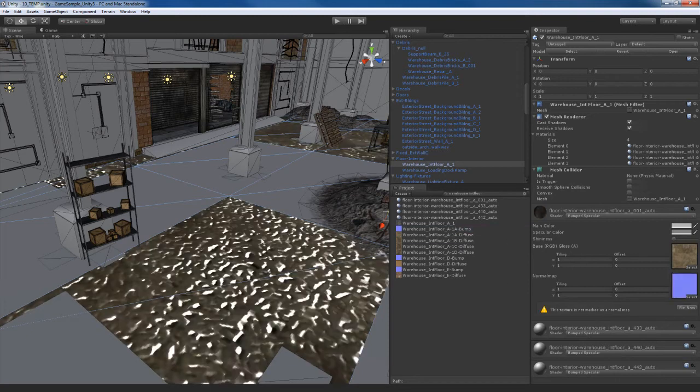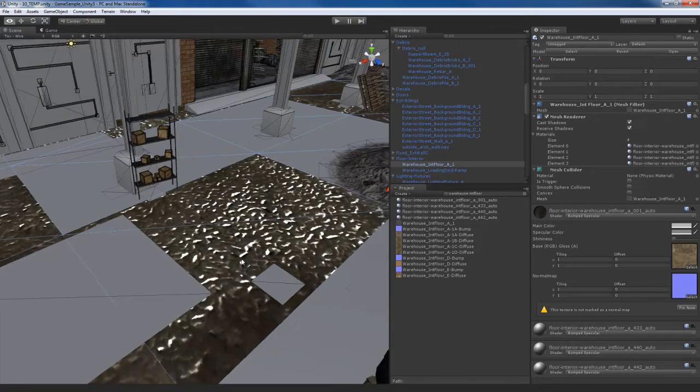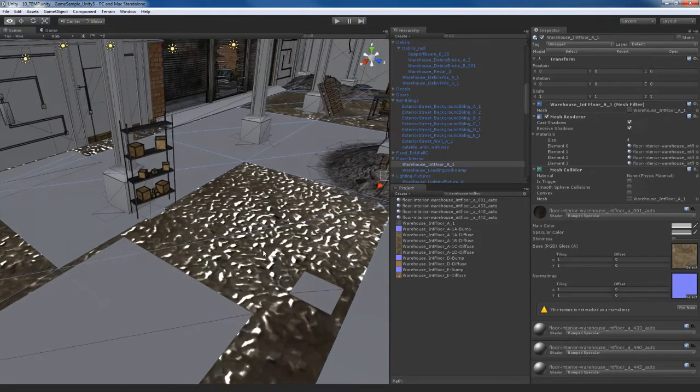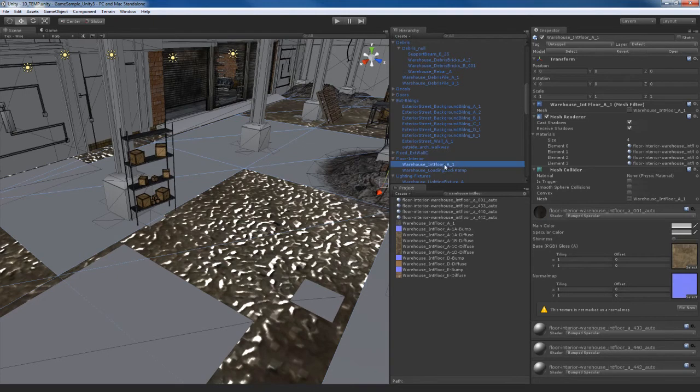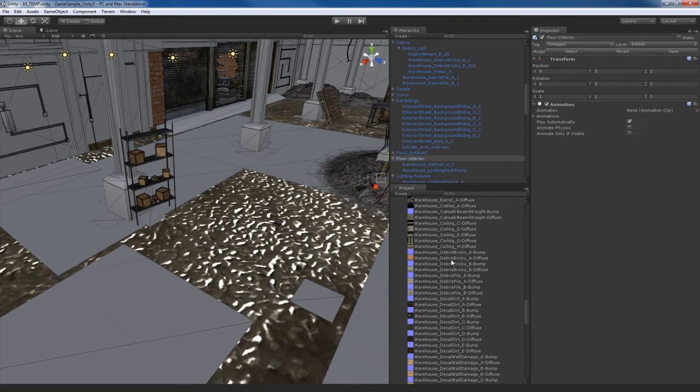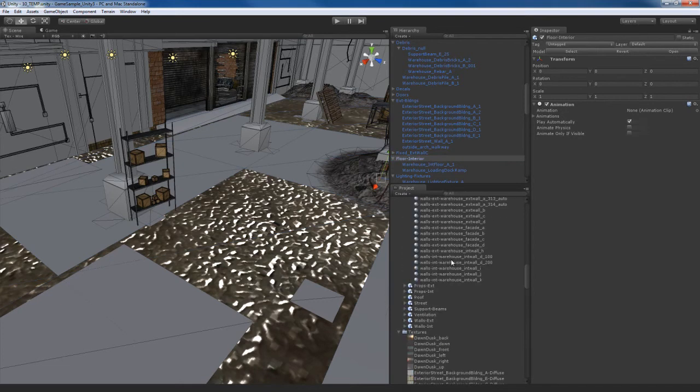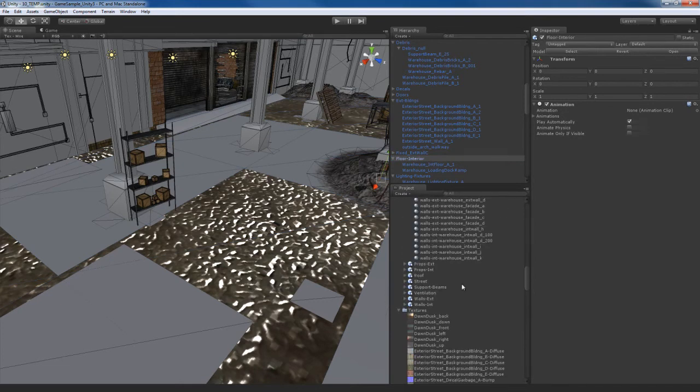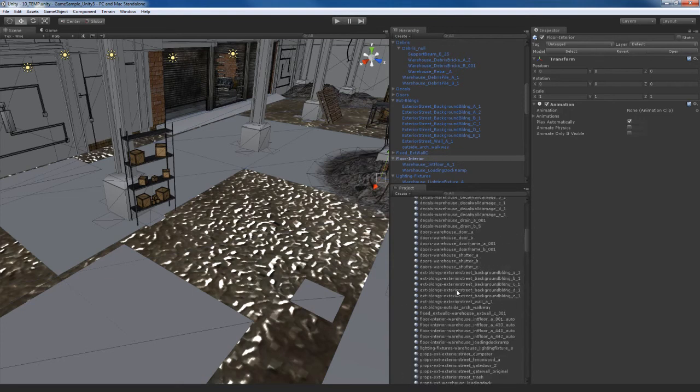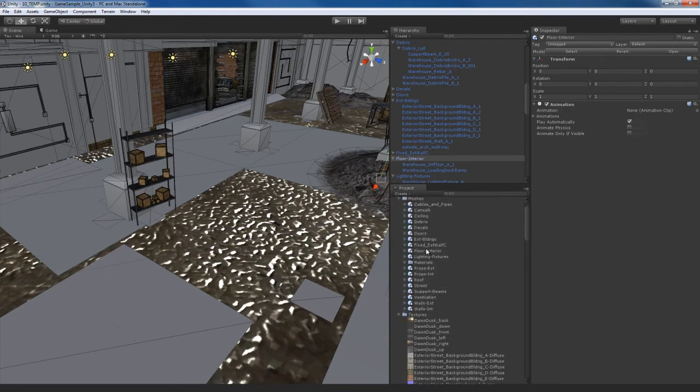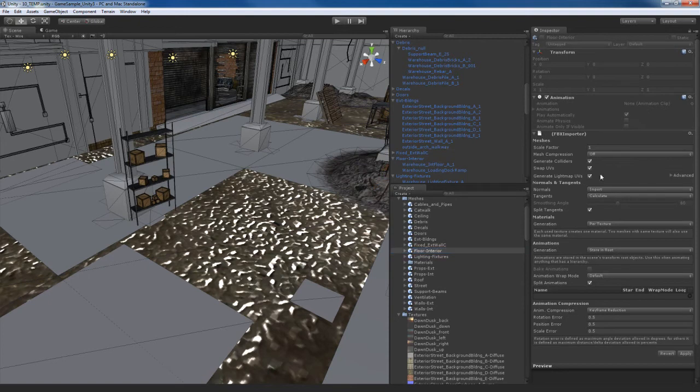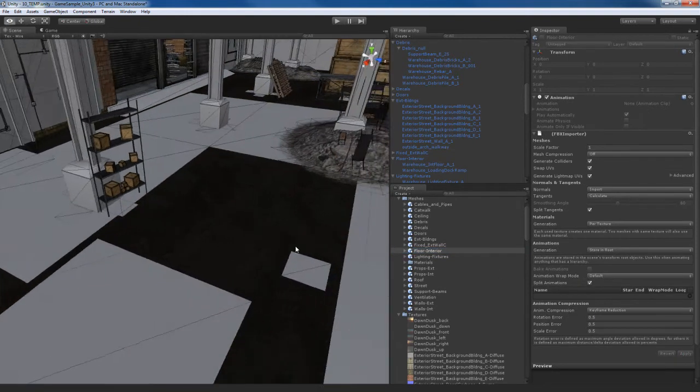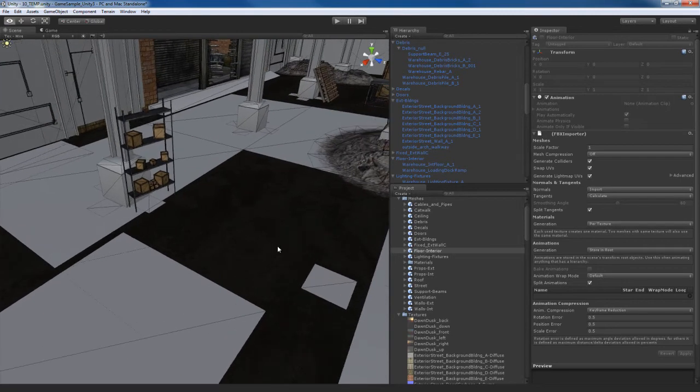Now, you can see the texture came in kind of weird, it looks kind of funny. The reason for that is we need to do a UV swap. We can see that the warehouse interior floor A1 belongs to floor interior, so we're going to have to go get that asset. So let me hit this little X button here and let me go find that asset, which is going to be the floor interior. If I scroll up, I'll find it right here. I'm going to hit swap UVs, and there we go. Now the texture comes in correctly.